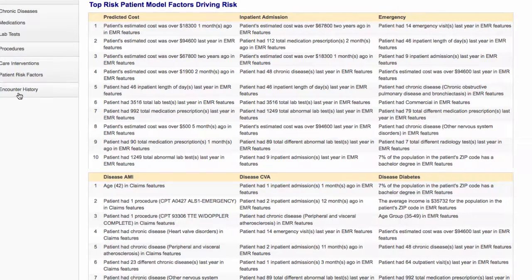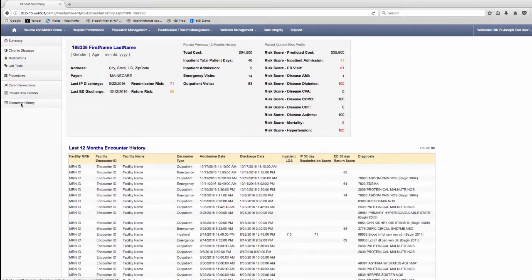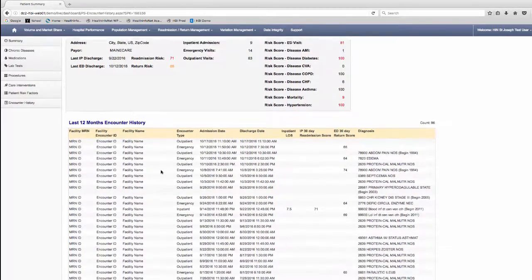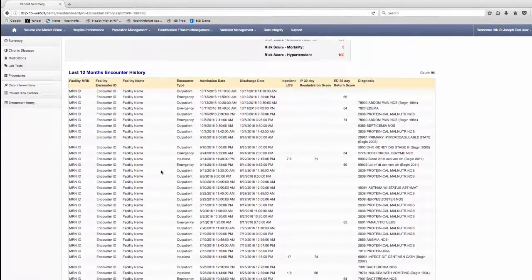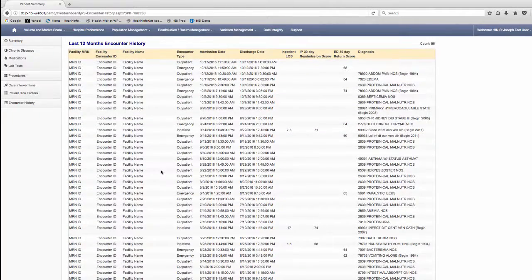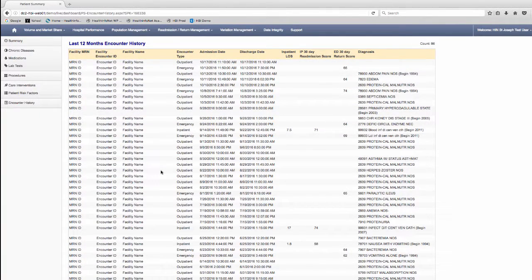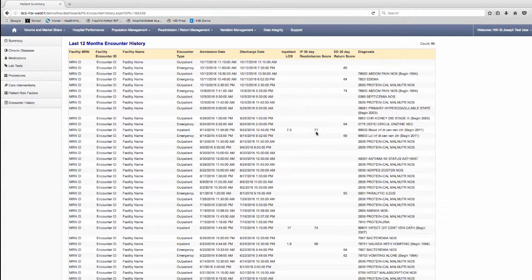Finally, by clicking on encounter history, you will see a list with the MRN, encounter ID, facility, encounter type, admission and discharge date. If the encounter is for an inpatient encounter, then this row will include the inpatient length of stay and inpatient 30-day readmission risk score.